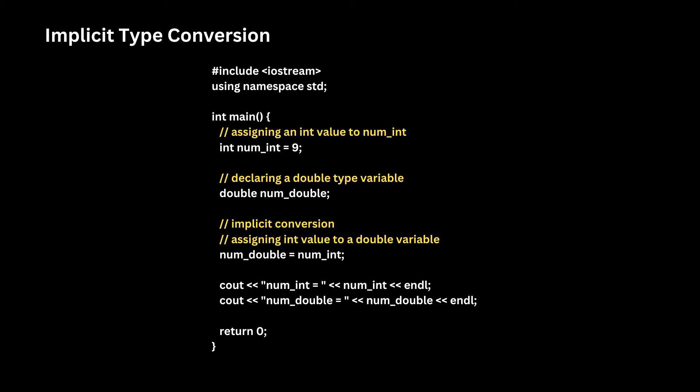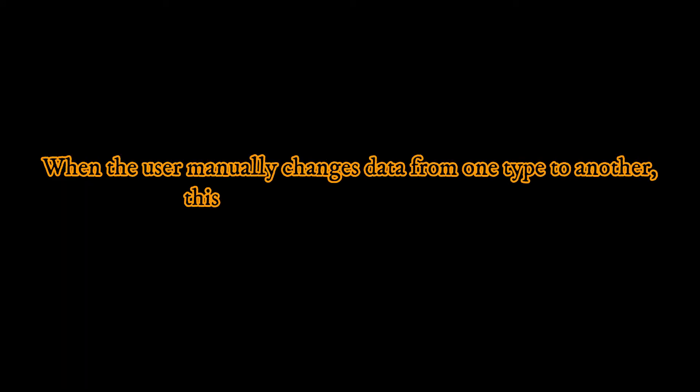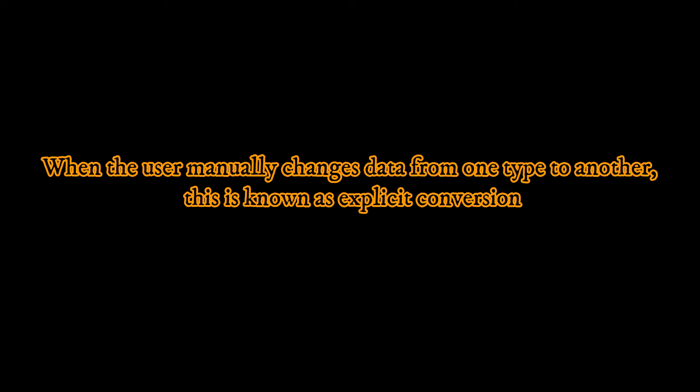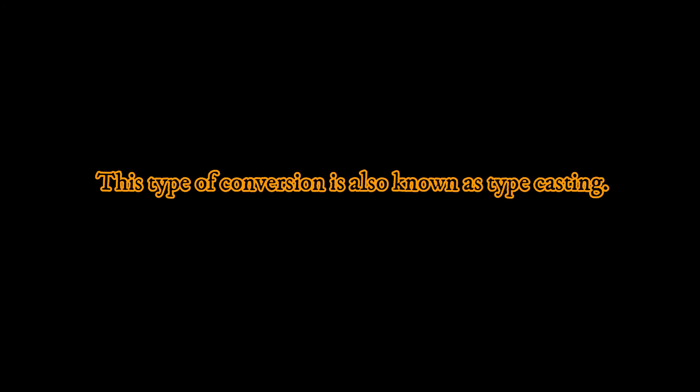This is an example of implicit type conversion. Now we will see C++ explicit conversion. When the user manually changes data from one type to another, this is known as explicit conversion. This type of conversion is also known as typecasting.